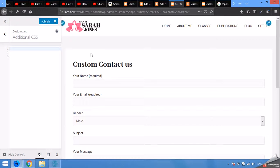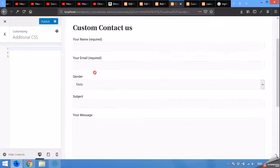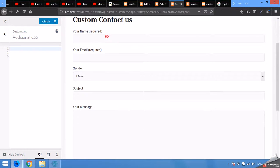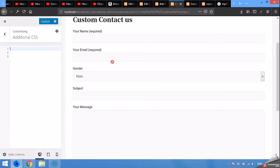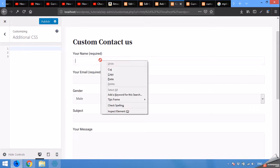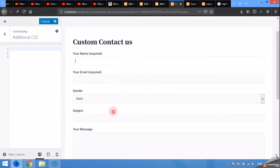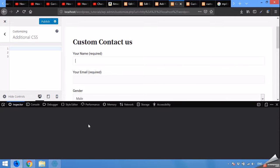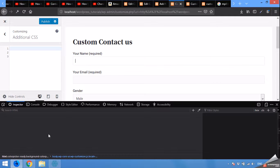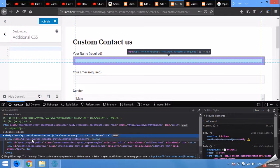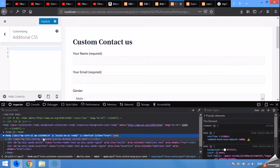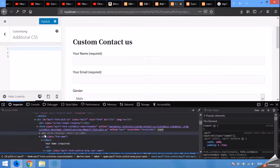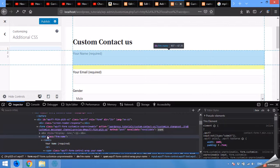Click on additional CSS. I remove this. Now you can see that the form we just added is just a plain form and these two fields are not inline. Now right click on this one, inspect element.